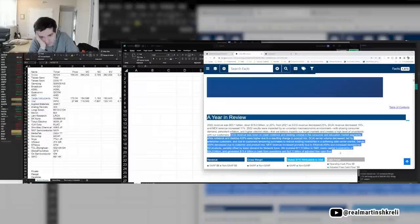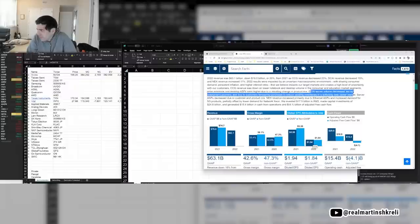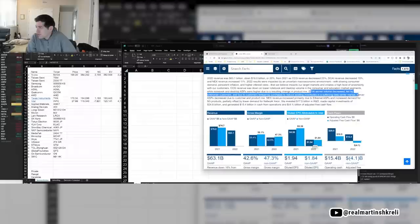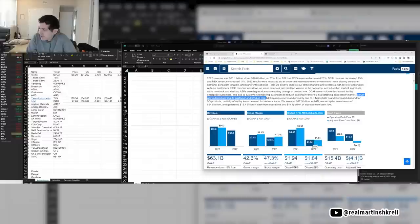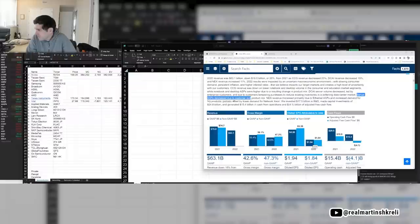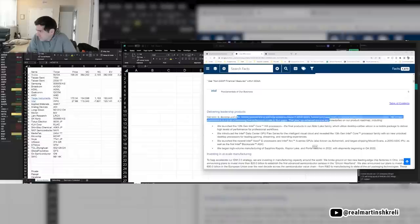CCG was down and lower notebook and desktop volume while notebook and desktop ASPs were higher. DCI server volume decreased led by enterprise customers tempering purchases, reduced inventories and the softening data center market. I thought the data center market was the only market that was doing well for like cloud, but I guess, I don't know. Server ASPs decreased due to customer product mix. NEX revenue increased primarily due to ethernet ASPs and increased demand for 5G products. This is their NEX, like their networking business. I think it's probably the smallest business though. And we expect it to extend into 2023. Oh my gosh.